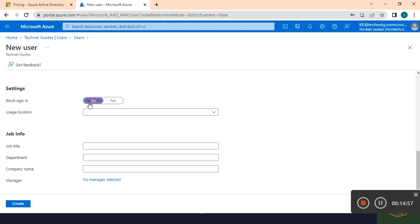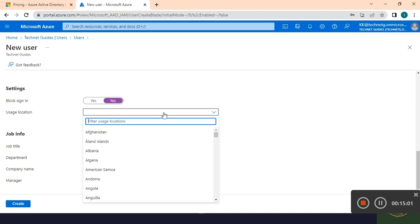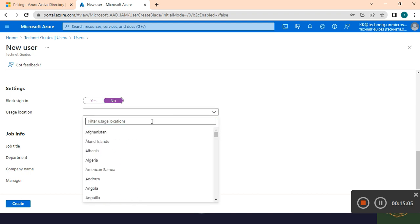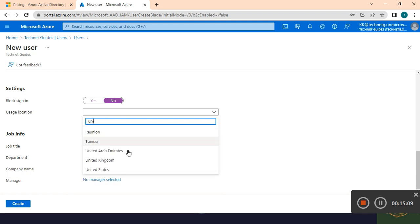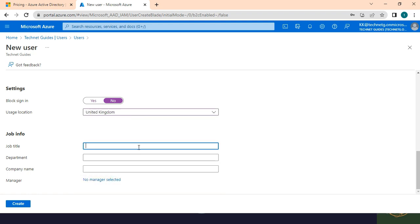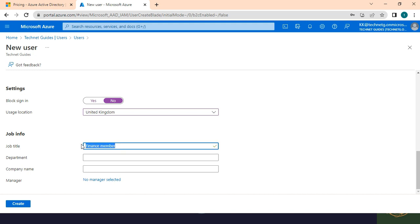Then, set the usage location — select a country, for example United Kingdom. Then fill in the job title. In this example the department is Finance.